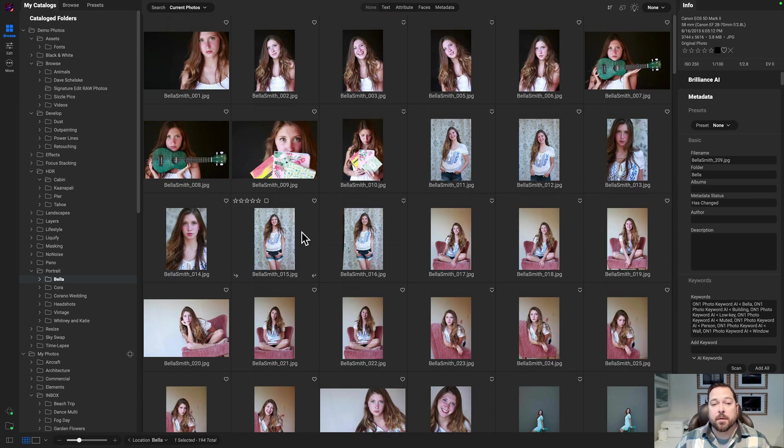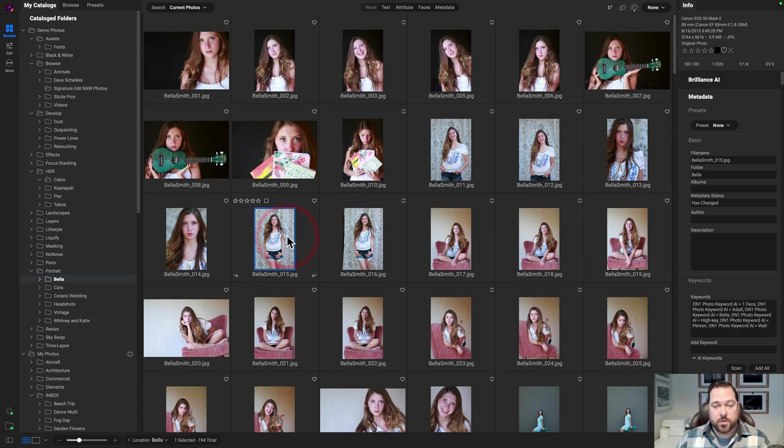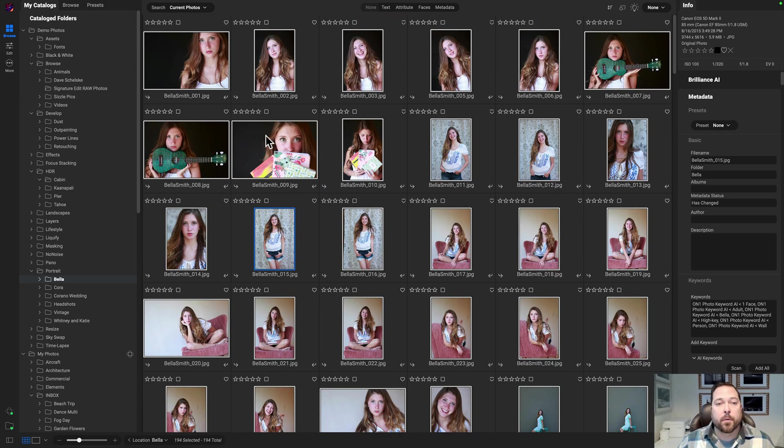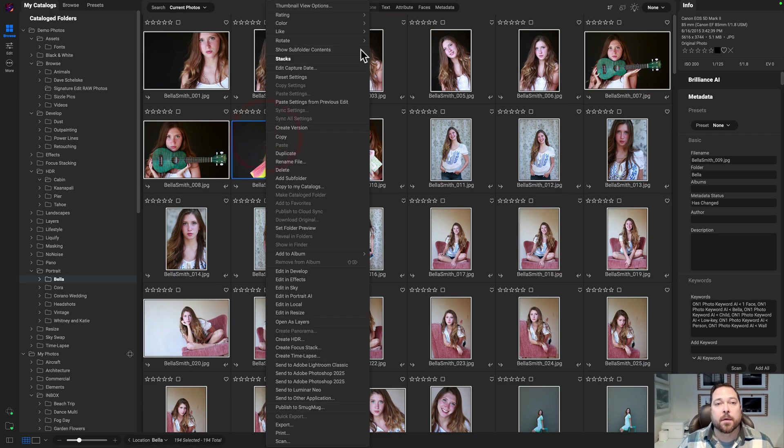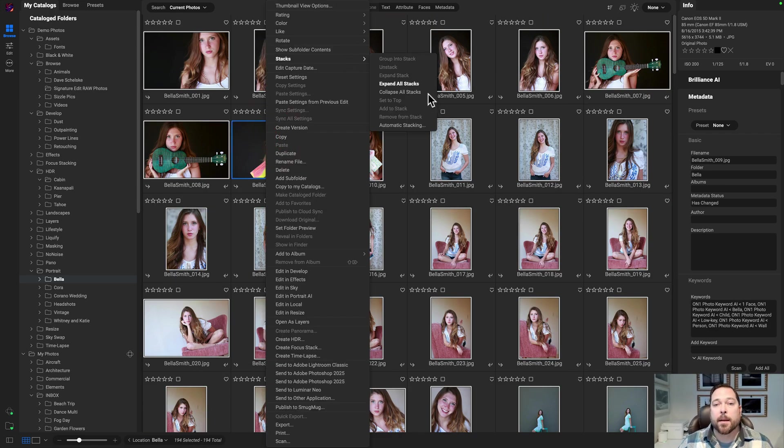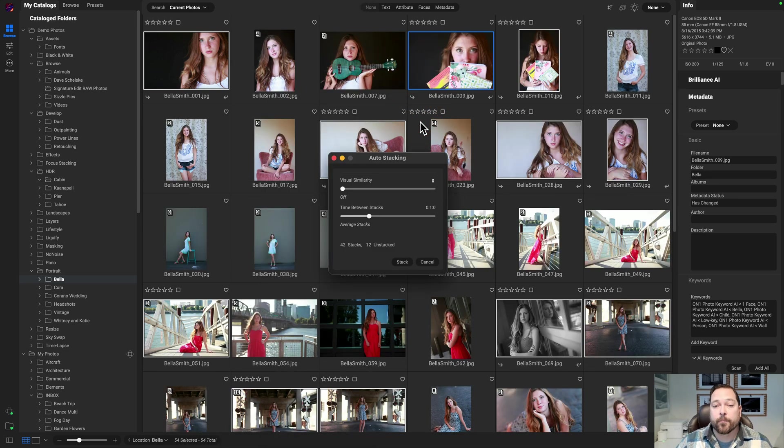So I'm just going to, again, select all the photos in my folder, right click, go to the stacking option, and select automatic stacking.